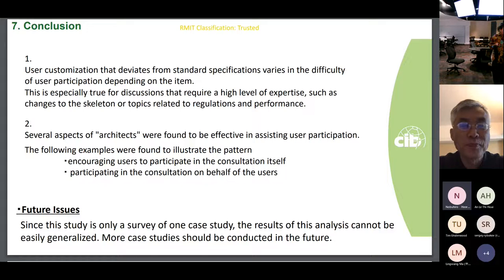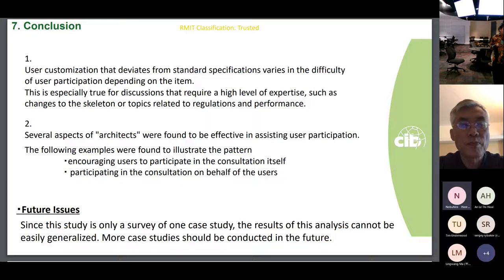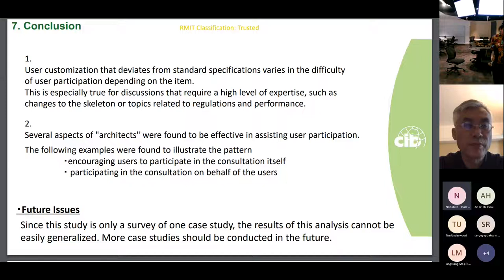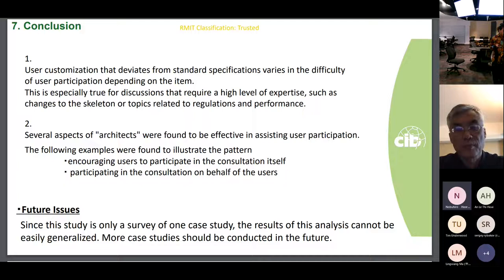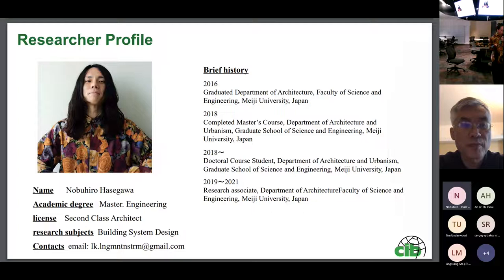To summarize the main findings: user customization that deviates from the standard specifications had different levels of user participation difficulty for different items — especially discussions that require a high level of expertise, such as changes to the skeleton or topics related to regulation and performance. The existence of architects was found to be effective in assisting user participation. Since this is only one case study, results cannot be easily generalized, and more case studies should be conducted in the future. That is all — thank you for your attention.